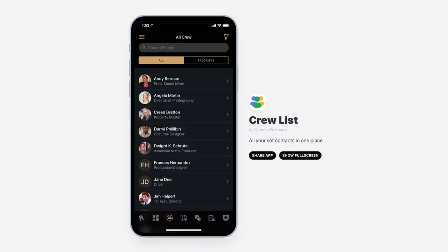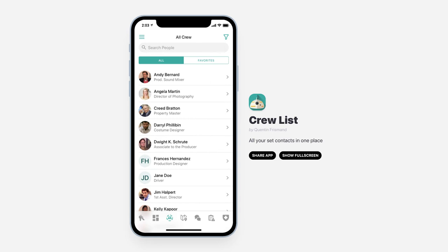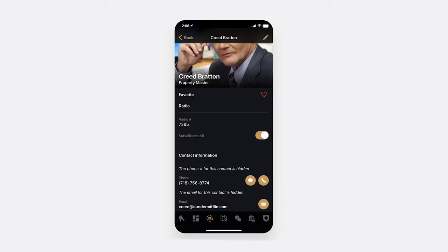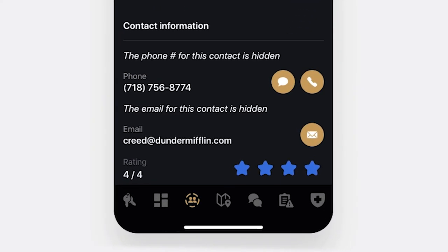Because every production is different, when you set up an account for CrewList, you can dictate what the app should look like, from cosmetic customization to unique features.